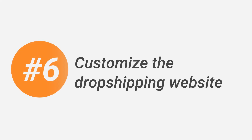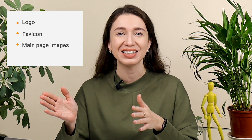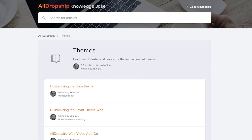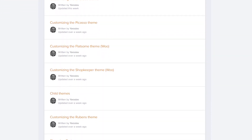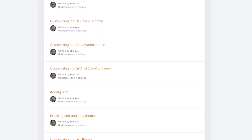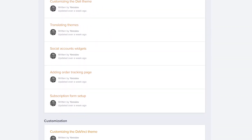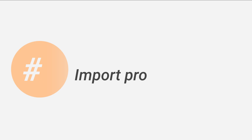Step 6: Customize the dropshipping website. Uniqueness is your friend. That means you have to have not only a one-of-a-kind domain name, but also a logo, favicon, main page images and banners. You can try doing it yourself if you feel confident or ask a professional designer for help. Every theme has its own way of customization, so please check out how to customize your theme before getting to the process. Make sure your website not only looks good but is easy to use.